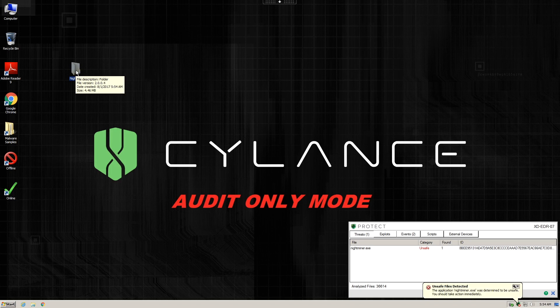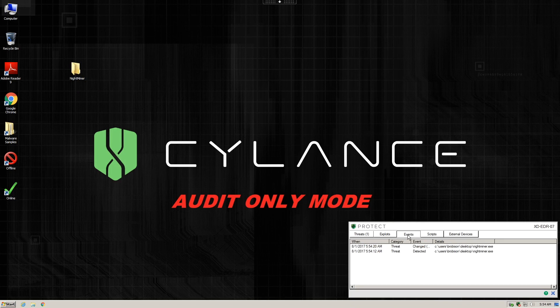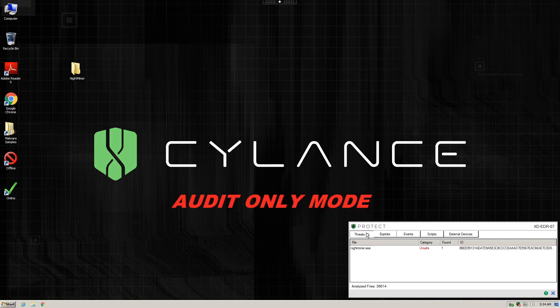We can immediately see that Cylance is detecting some unsafe software, but again, this system is specifically configured to allow the malware to execute so that we can examine the changes to the system.